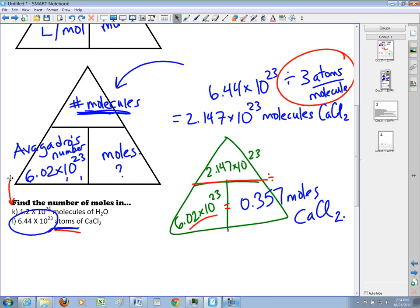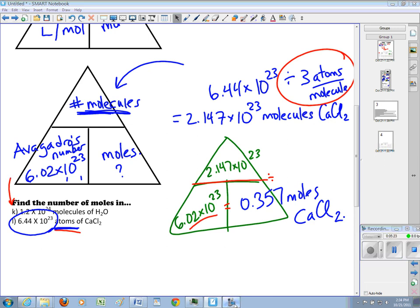The last video I'll probably show will be multi-step conversions, going from grams to atoms or atoms to grams. Actually, I forgot there's the volume portion too, so maybe we'll do the volume first, then get to multi-step conversions. Hang in there.